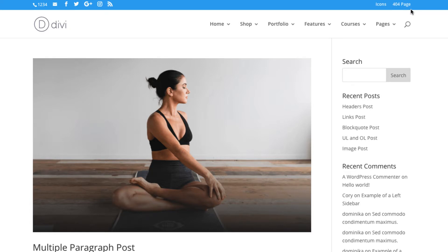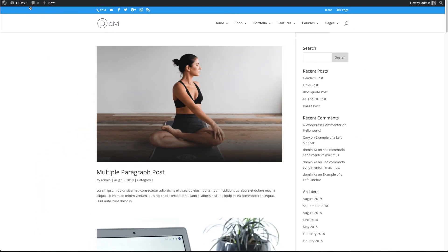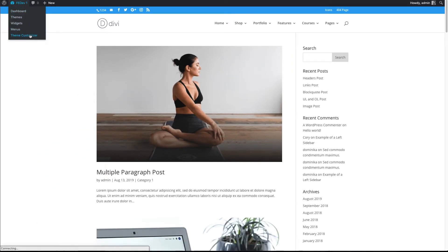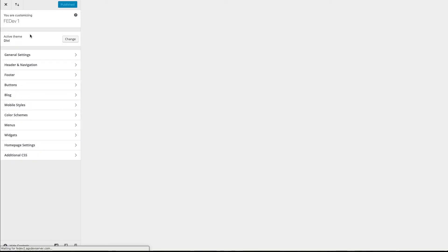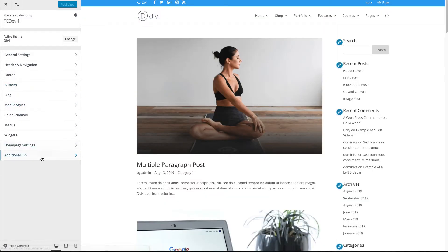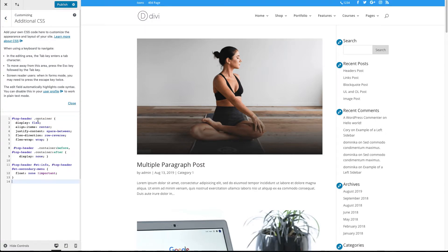Alternatively, you can add the code to the theme customizer and that's how I will do it here. Let's go to the theme customizer and choose the additional CSS tab. Paste the code. That's it! Easy, right?